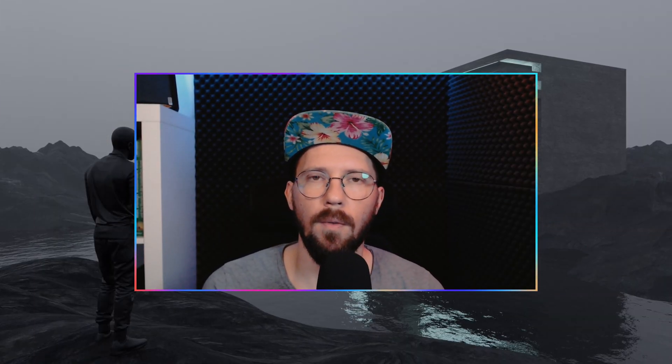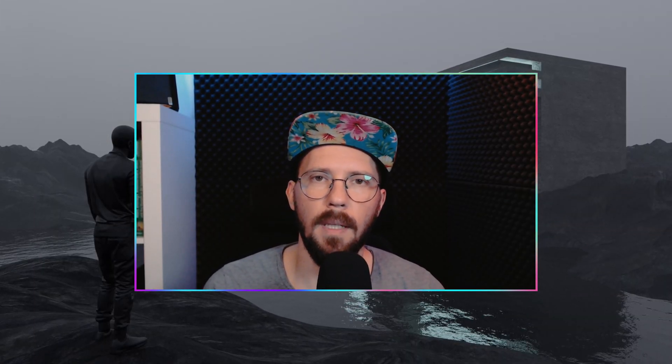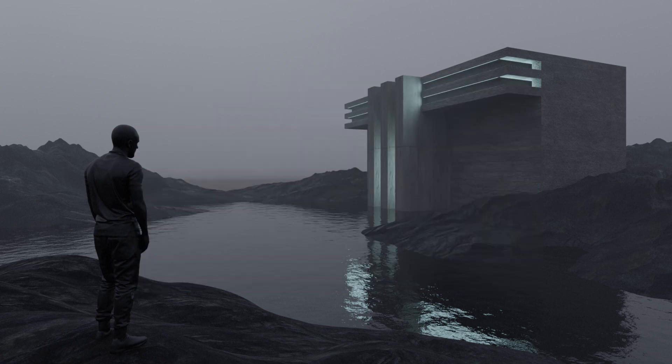Welcome back to this new Bits Array tutorial. Today we want to create a quick sci-fi landscape and let's jump right in.